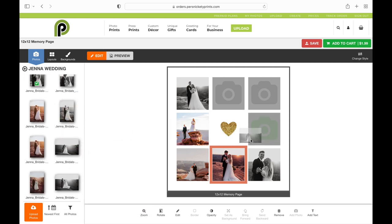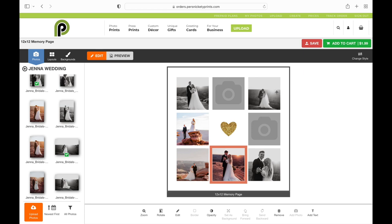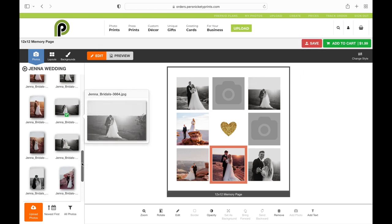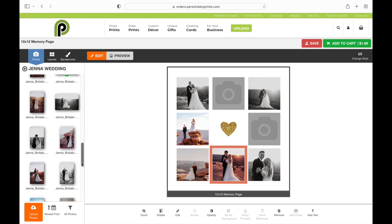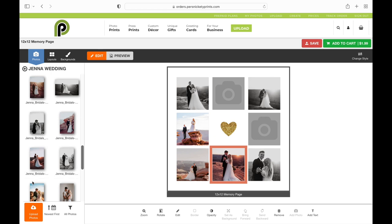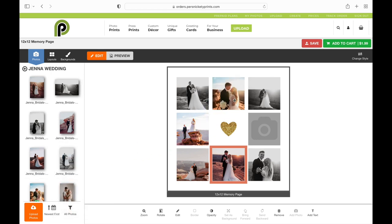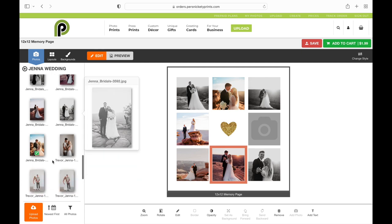You can also remove these photo boxes if you don't want them. They will just be white if you remove them and you can add text down here on the bottom right. You can see there is an add text button.